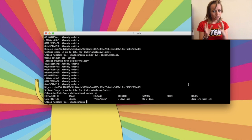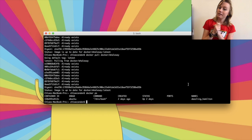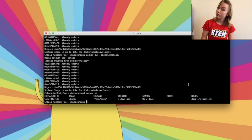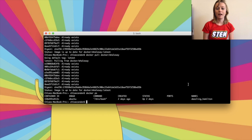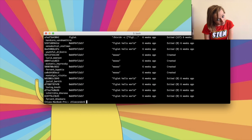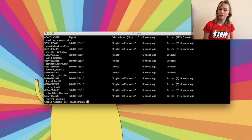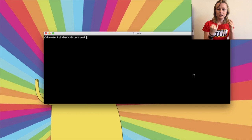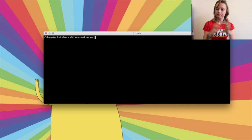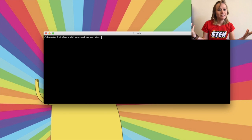Here are a couple more helpful commands. If you want to see a list of your stopped containers, you can run `docker ps -a`. If you want to restart a container using the same options you launched with, you can use `docker start` followed by your container ID.